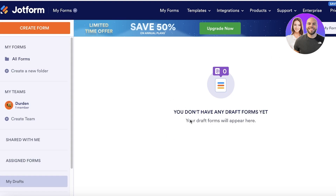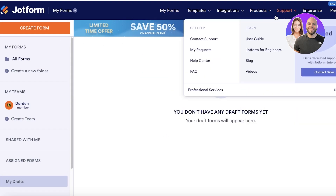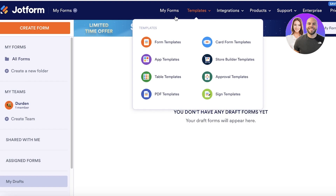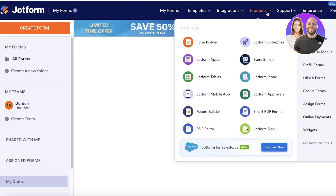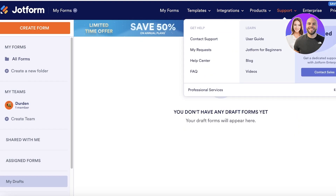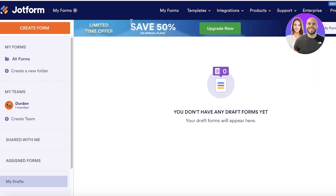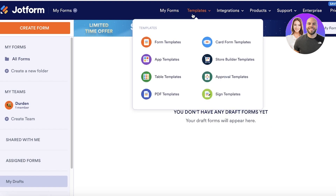Once you go into Forms, on your top right toolbar you will see My Forms, Templates, Integrations, Product, Support, Enterprise, and Pricing. You can go into Templates and you will see multiple different types of templates.